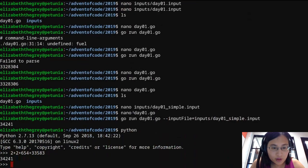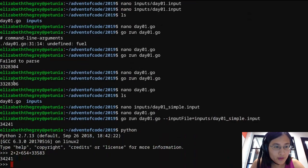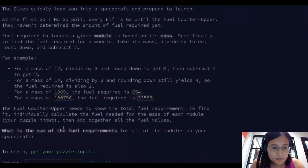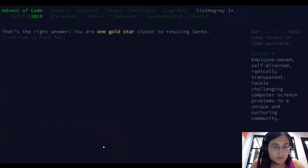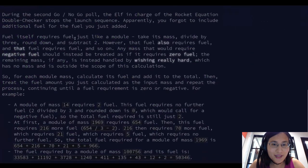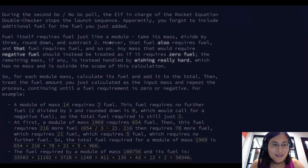Let's go ahead and flip over and input that into the puzzle. That's correct — one gold star done!